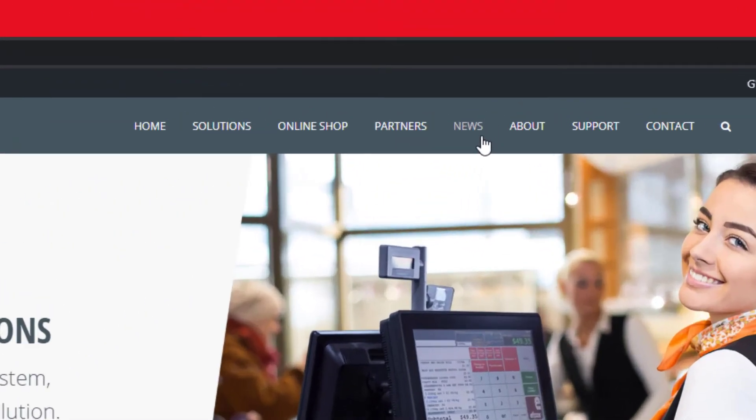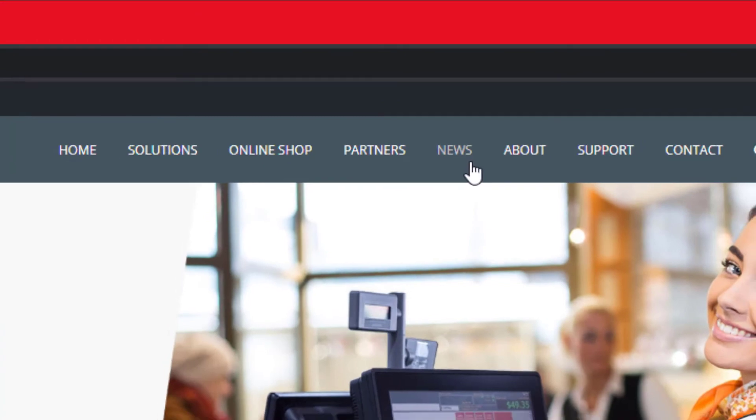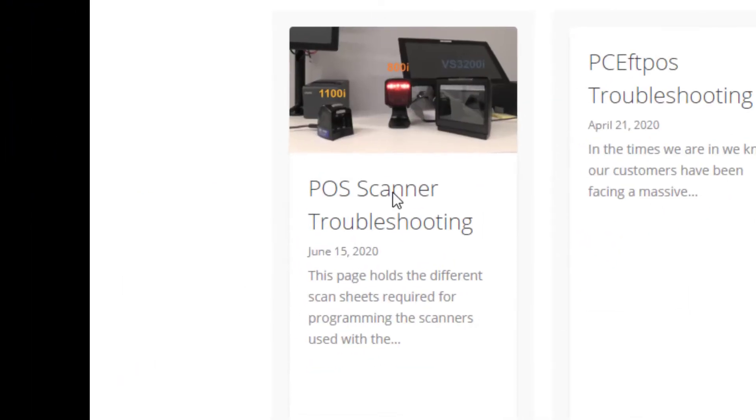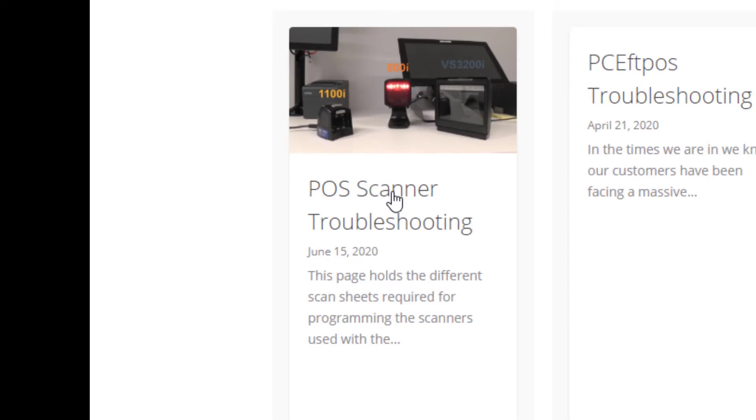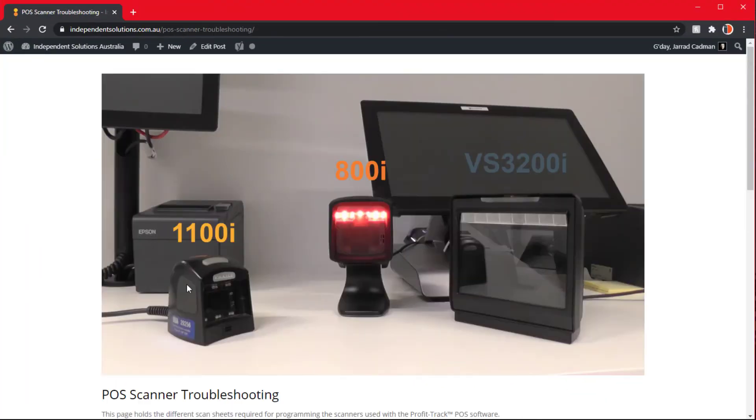In the news section you'll be looking for the same thumbnail that was on this video for the POS scanner troubleshooting, because in this news article is all the scan sheets. So we'll use the 800i as the example as we have throughout this video.